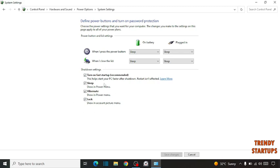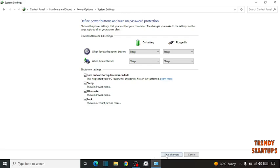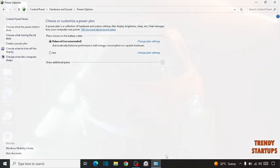Here you can see four options: Turn on fast startup (recommended), sleep, hibernate, and lock. You have to turn on all four options. Click on save changes.